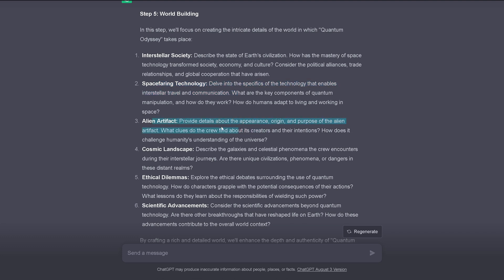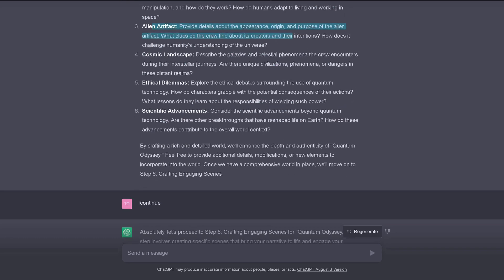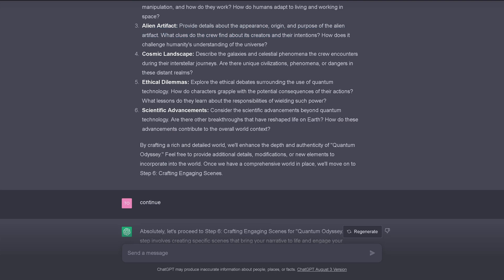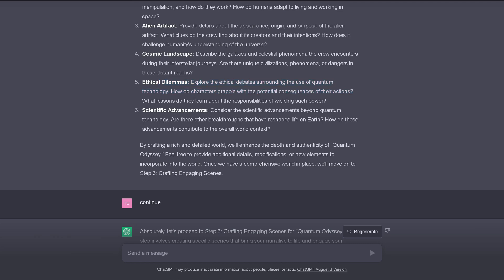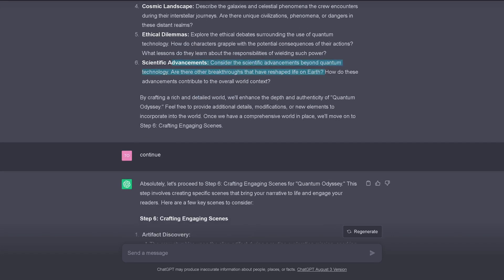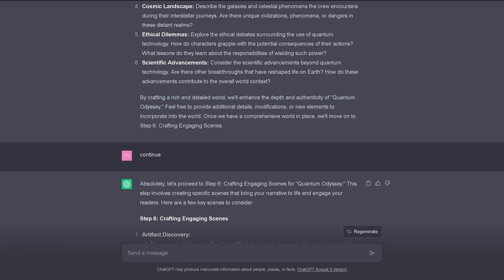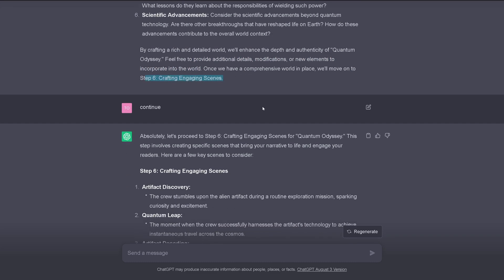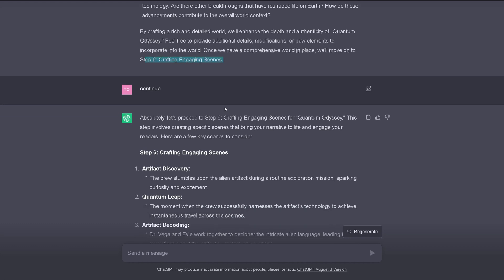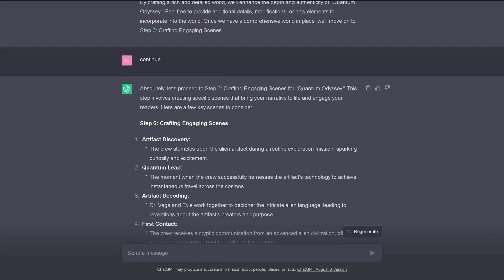Mastery of space technology transforms society, culture. The space-faring technology itself. Specifics of the technology that enables interstellar travel, communication. The alien artifact. Its appearance. Its origin. The purpose of the alien artifact. What clues does the crew find? The cosmic landscape. Describe the galaxies that the crew encounters during its interstellar journeys. Then we have, of course, some dilemma. Some ethical dilemma. Of course, it's a science fiction story. Scientific advancements. Consider the scientific advances beyond quantum technology. What are other breakthroughs that have reshaped life on Earth? And by crafting a rich and detailed world, we enhance the depth and authenticity of our Quantum Odyssey short story. Feel free to add details, modifications. Great. If everything is okay, we move on to step number six. And I am now very creative and I say, continue.